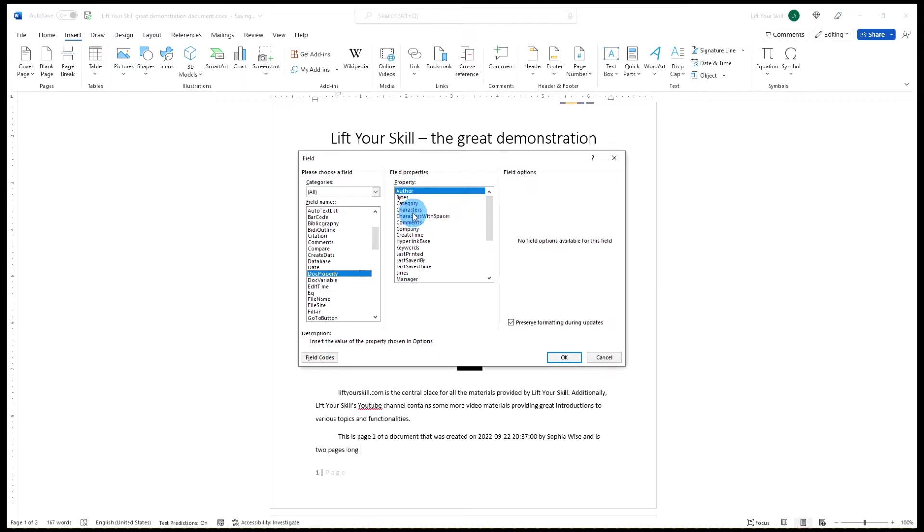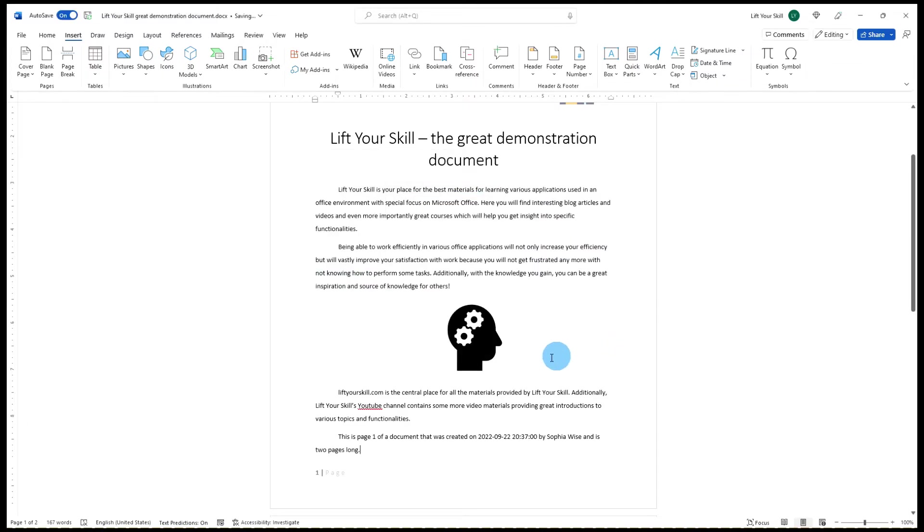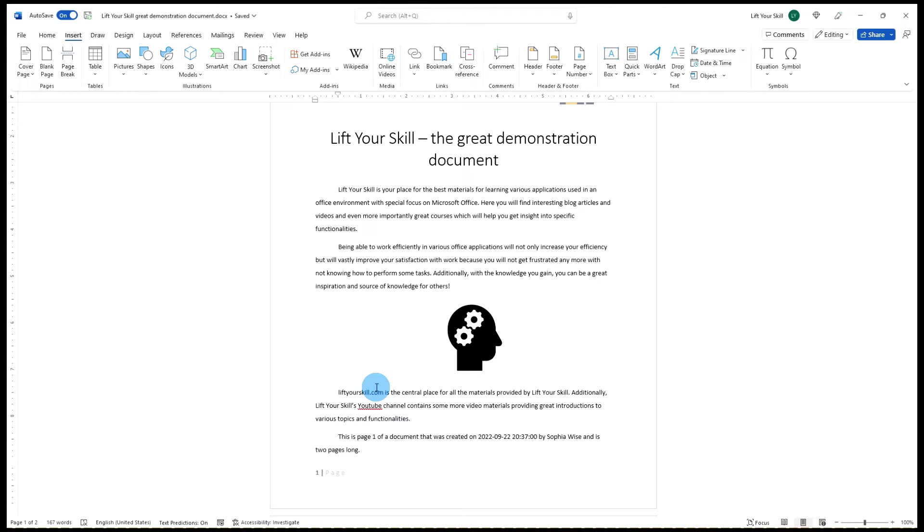But DocProperty has one more interesting feature. If your document has a custom property defined, you can display the value of the property here. There are different ways of creating custom properties, especially if you store your document on SharePoint, but here we will show how to create a custom property from within Word regardless of where the document is stored.